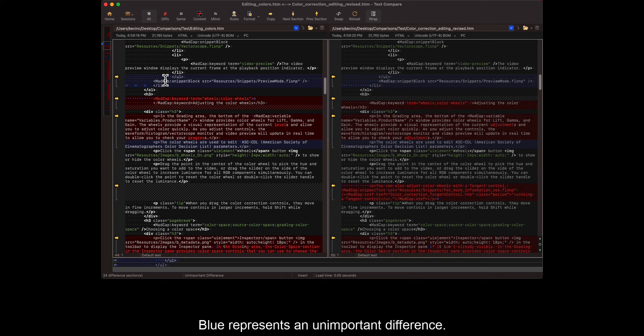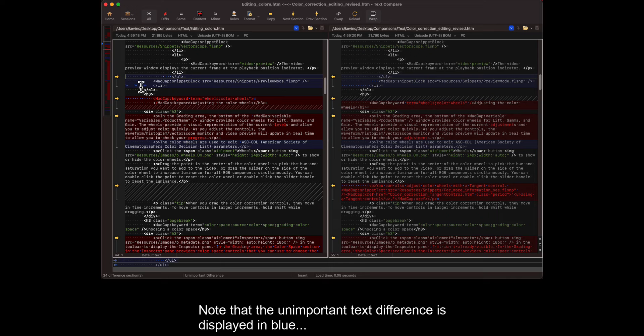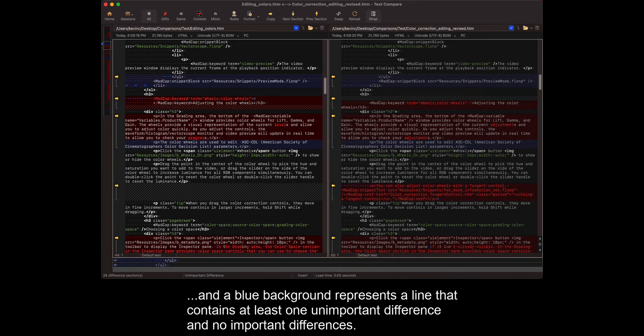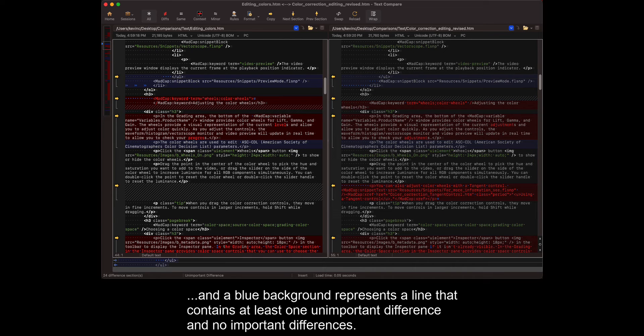Blue represents an unimportant difference. Note that the unimportant text difference is displayed in blue, and a blue background represents a line that contains at least one unimportant difference and no important differences.